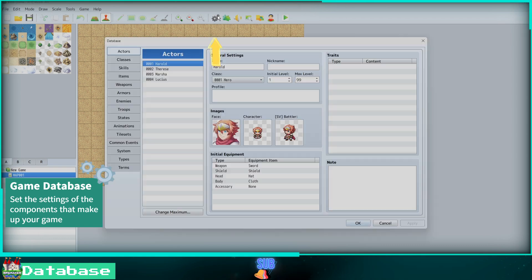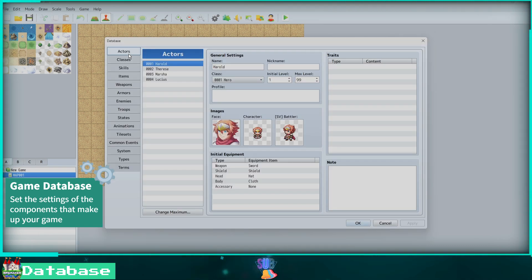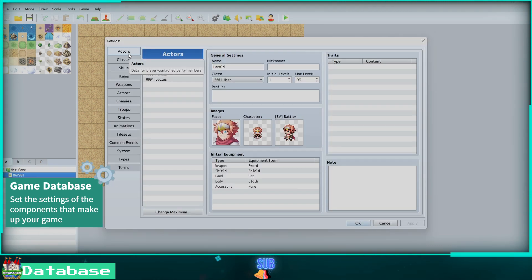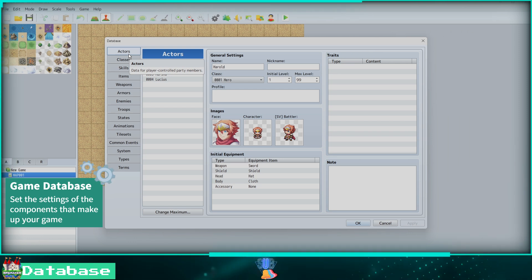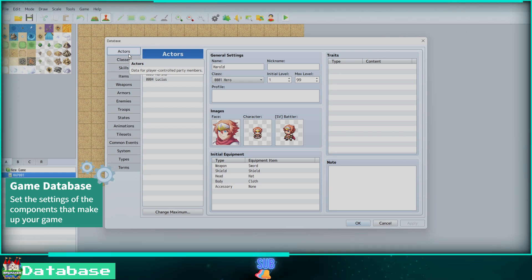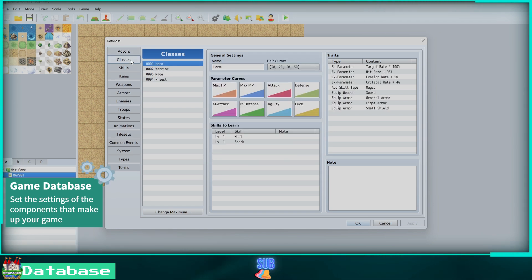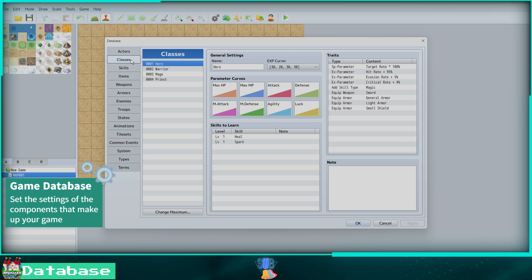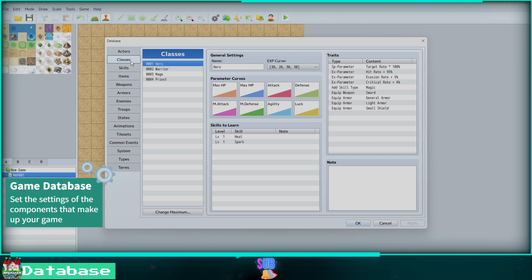Let's click on the gear icon and take a look at the game database. Actors are the players in your game. Here you can set their name, class, level, sprites, equipment, and traits. Classes are what your character's role or type will be. Here you can create various classes by giving them a name, setting the experience points curve and the parameters curve, setting the skills and spells that can be learned, and finally setting the traits.